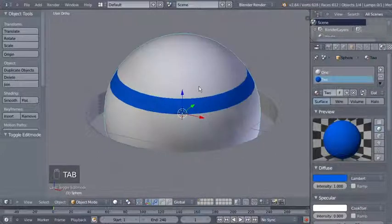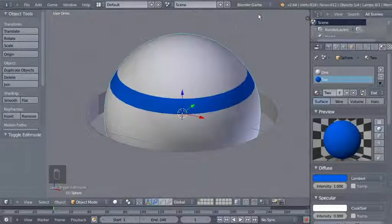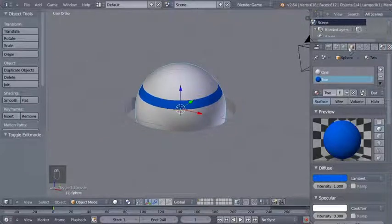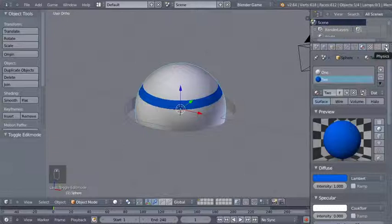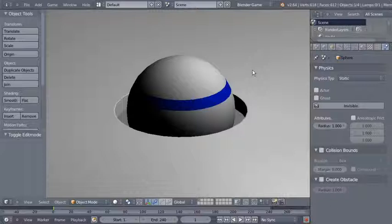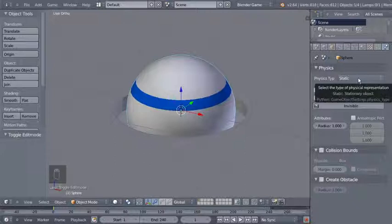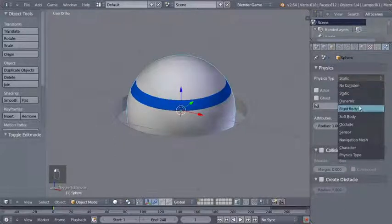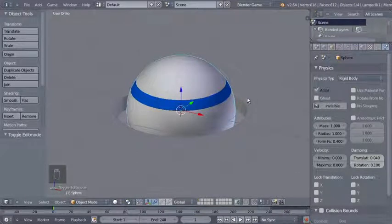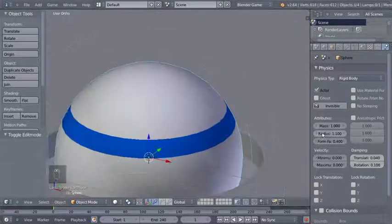Switching to object mode, I'll change the render option from Blender Render to Blender Game since we're building a Blender Game Engine project. Moving to the physics panel — by default objects in the BGE are set to static. Hitting P, you can see the sphere doesn't move. Hitting Escape, I need to change the physics from static to rigid body.